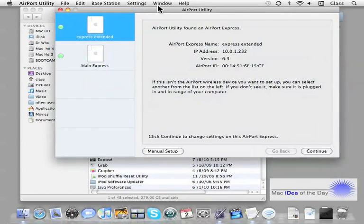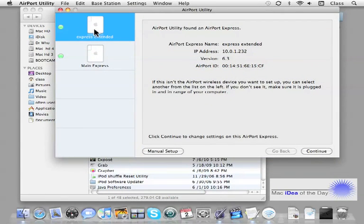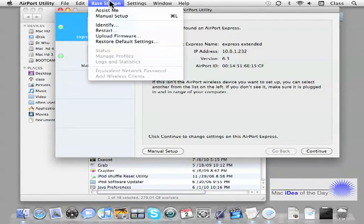These are the ones we just set up. If something was wrong with this one or I'm changing it, plug it in. I see it. I just need to go to base station.